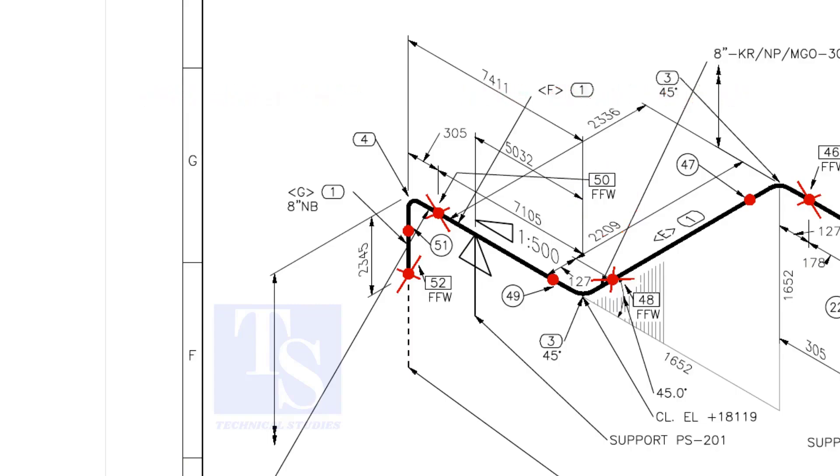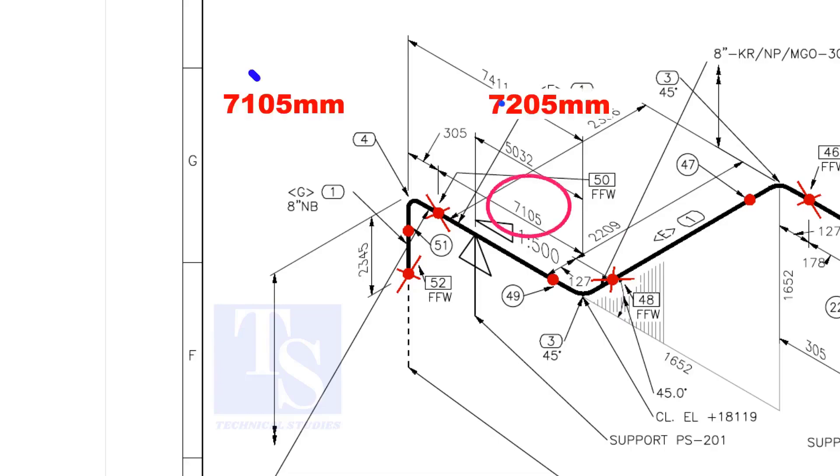An additional length of pipe is added to the calculated dimension, add an FFW for field trim allowance. As per the drawing, the length of this pipe is 7105 mm, but we will fabricate a minimum length of 7205 mm pipe.